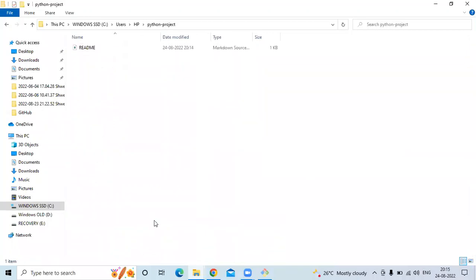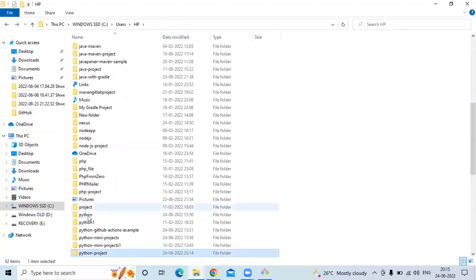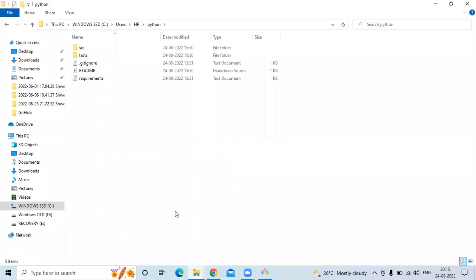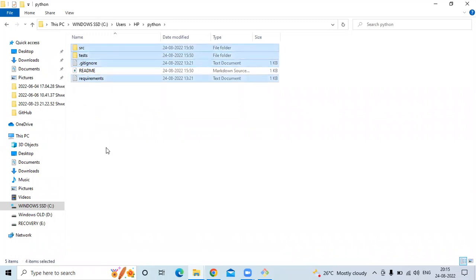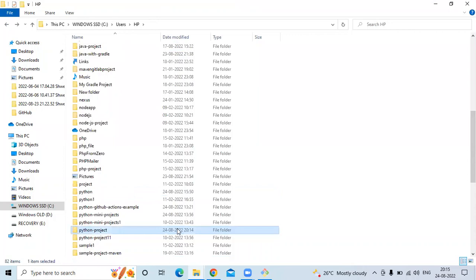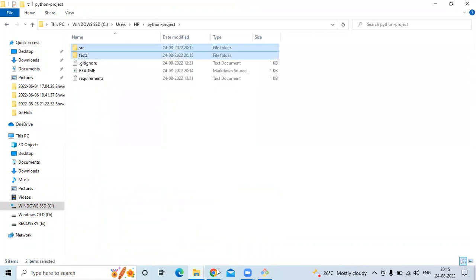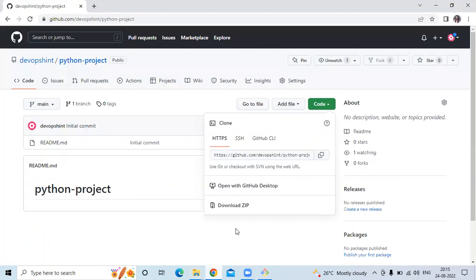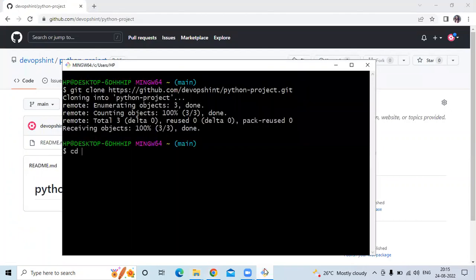You can see our file readme.md. Now here I'm going to paste some files — a simple Python project. This is a simple Python project. Now we need to push this code into the repository, so firstly we need to enter our folder — our folder name is Python project.